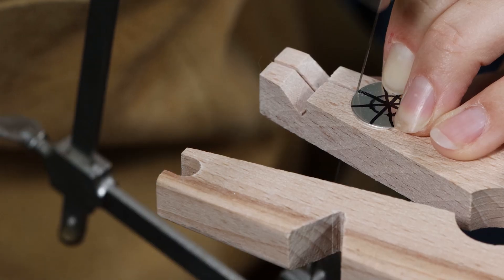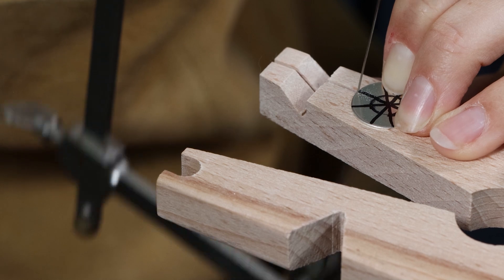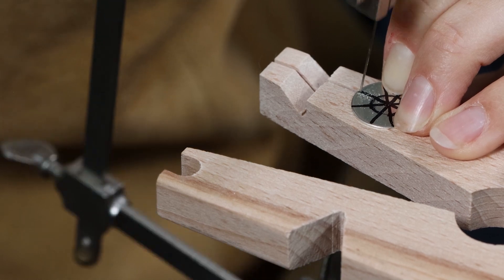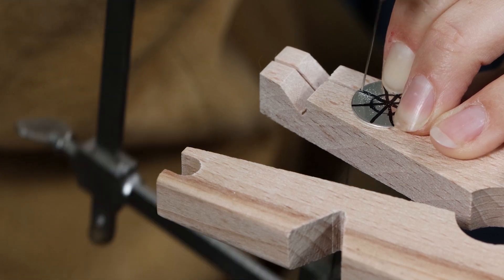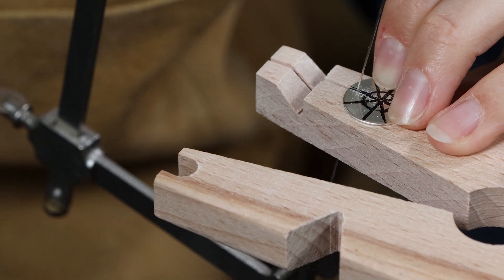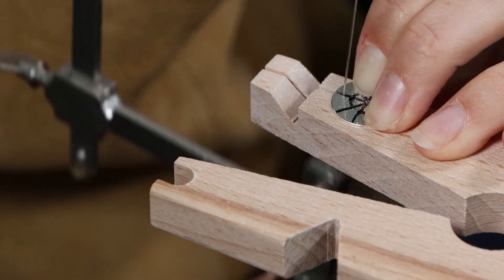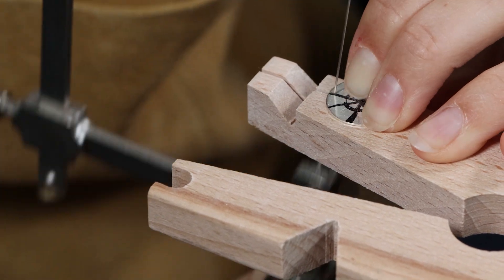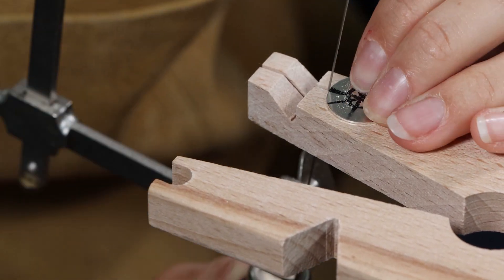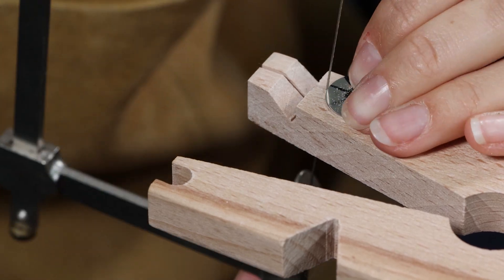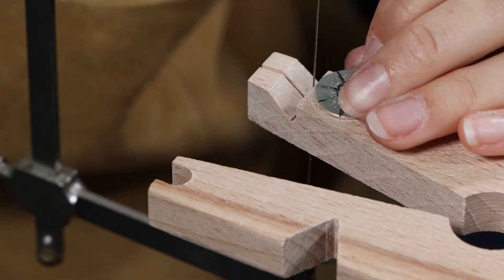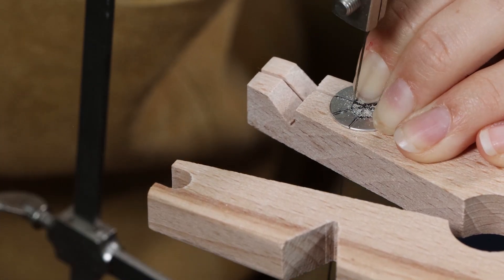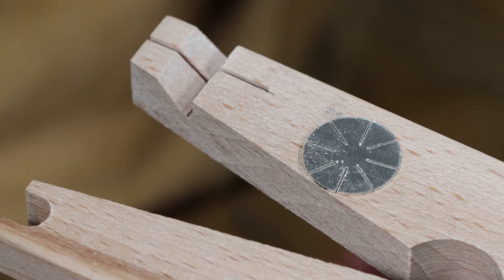Place one of the large discs on a bench peg and use a piercing saw to cut down each of the lines of the segment. Stop cutting just after the center circle that's drawn.